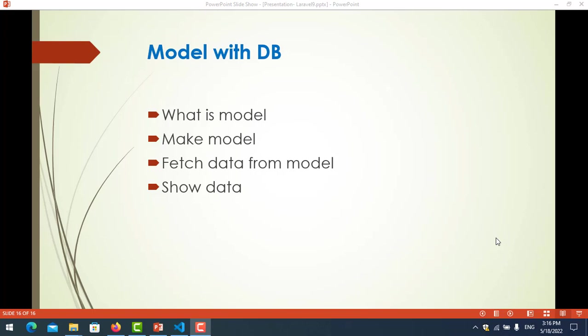Hello everyone, in this video we will understand about model with database. The first one is what is model: make model, fetch data from model, and show data.